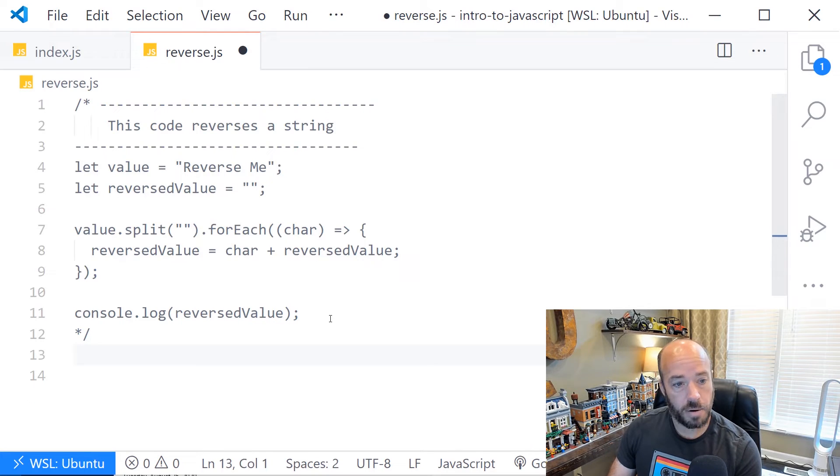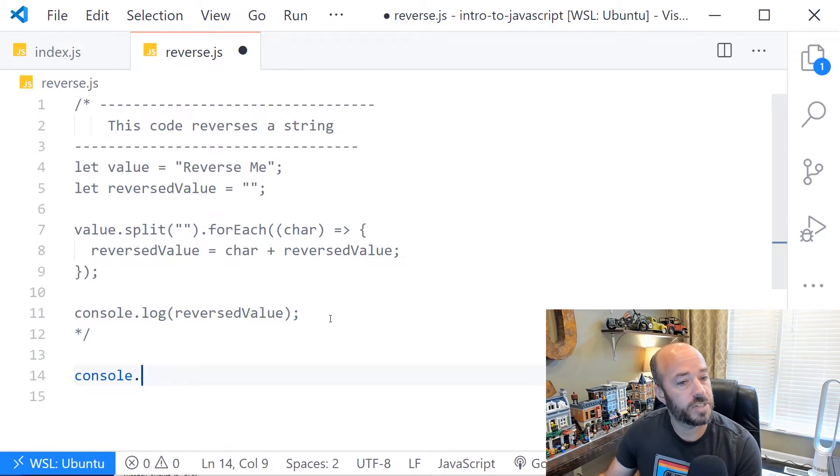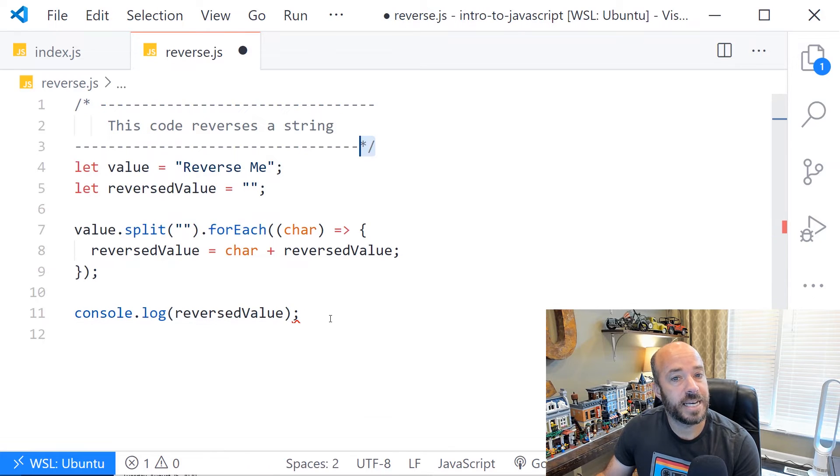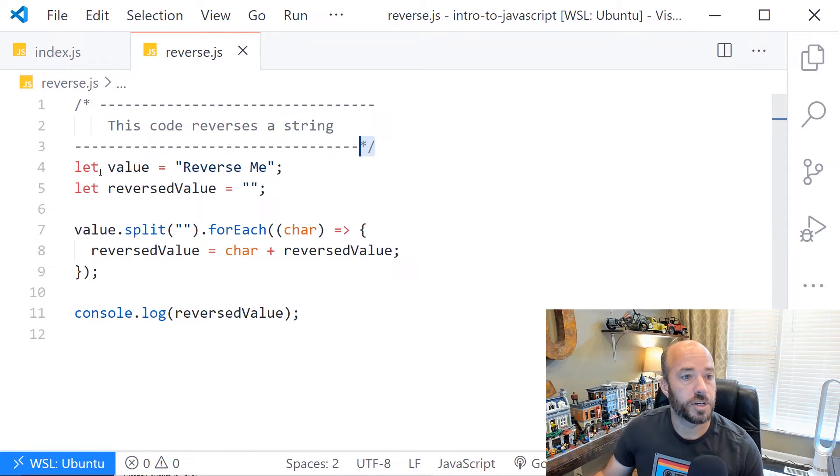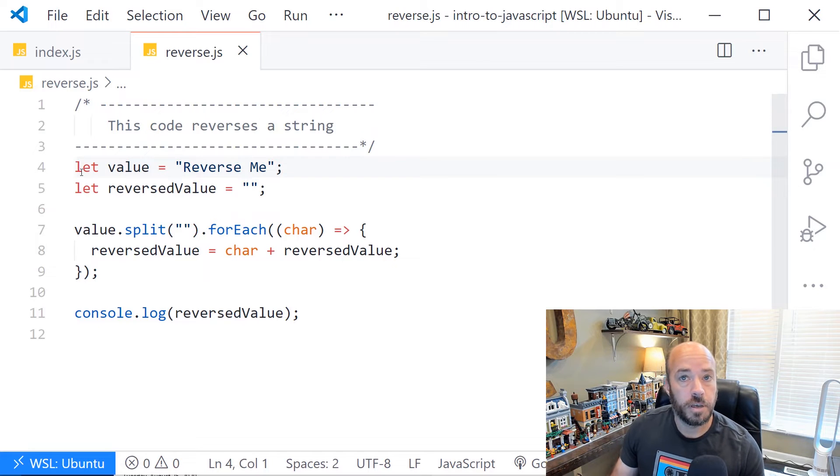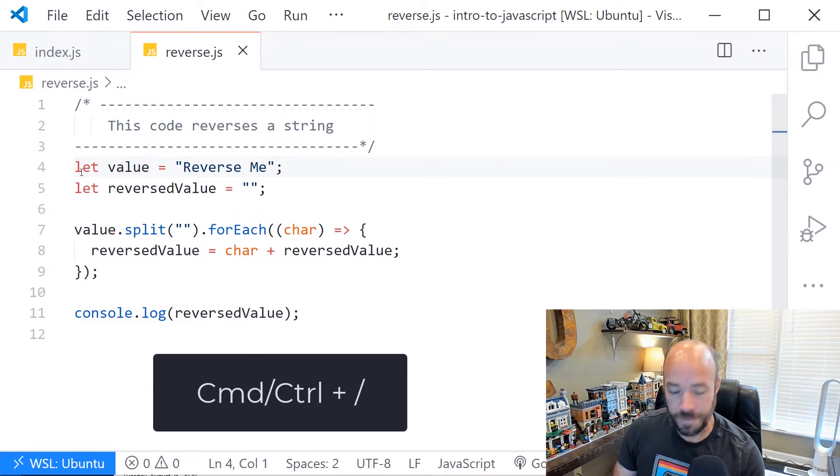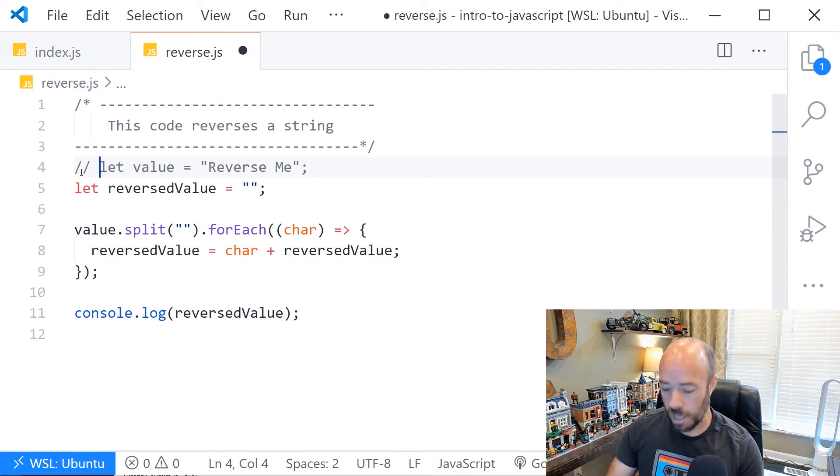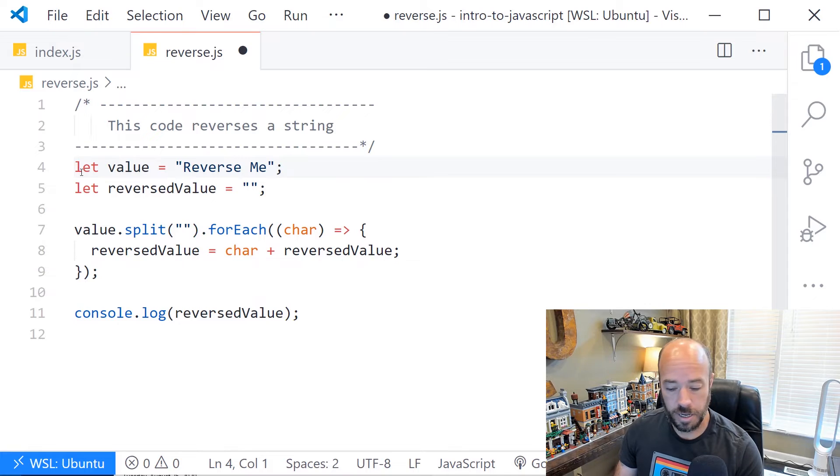It's important to note that in most editors, there is a baked-in functionality that allows you to quickly comment lines on and off. In Visual Studio Code, that's command or control and then the slash. What that does is it just comments a line out. And if I hit it again, it uncomments it.